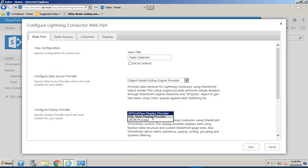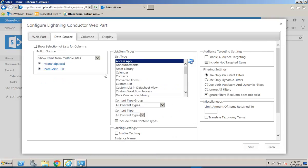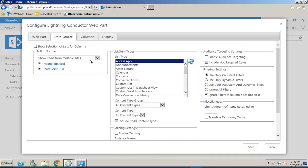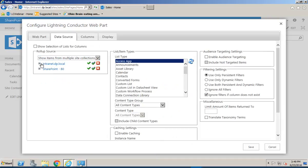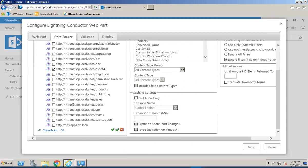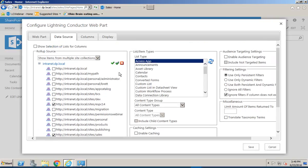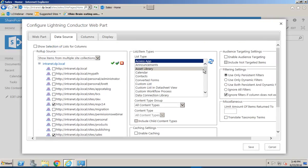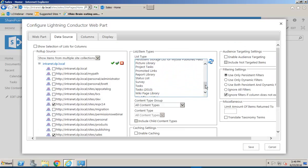Once more we will choose the XSLT Display Provider. Under the Data Source tab again we will select the same three site collections. We will also select Tasks this time as the list type that we want to roll up from.